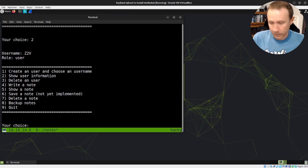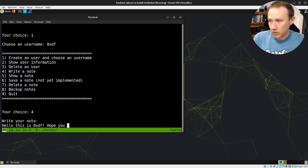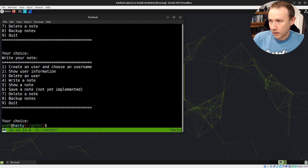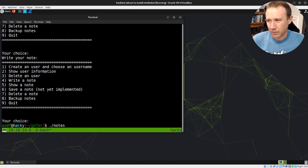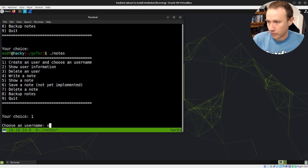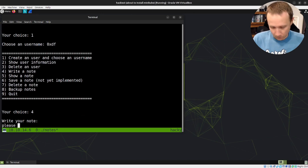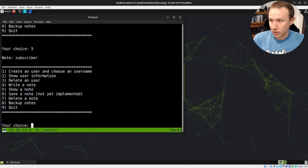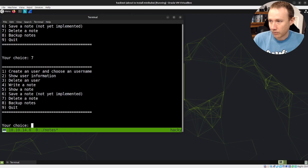I can write a note. I'm going to create a user first, and then I'm going to write a note. If I write a note — 'hello, this is OXDF, hope you enjoy this video' — and it exited. It's not a very robust binary. So if I come in here and create another user and say something a little shorter, like 'please subscribe', that didn't crash. So we can actually show the note — there's a note, 'please subscribe'. Number six is not implemented. Seven — I can delete the note. If I go back and try to show it again with five, it says null.